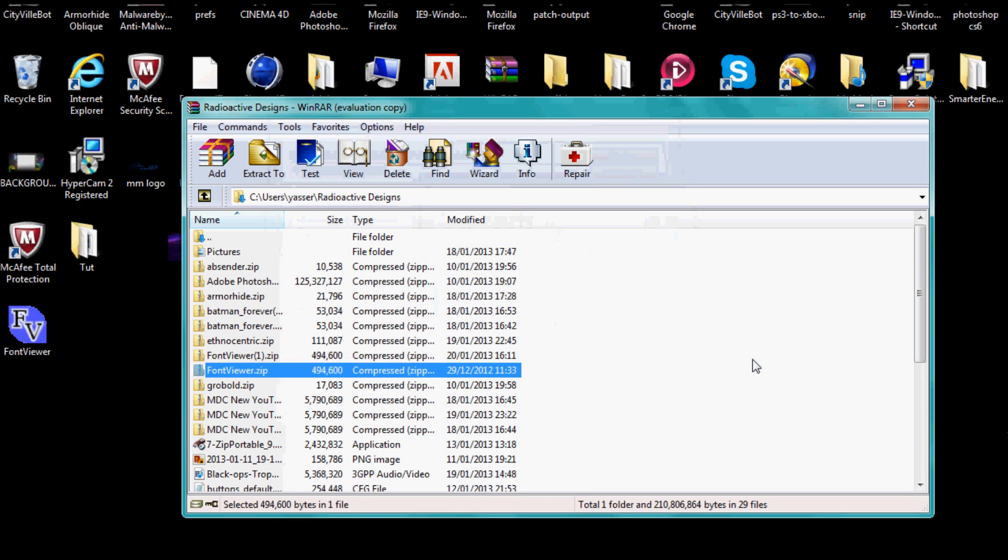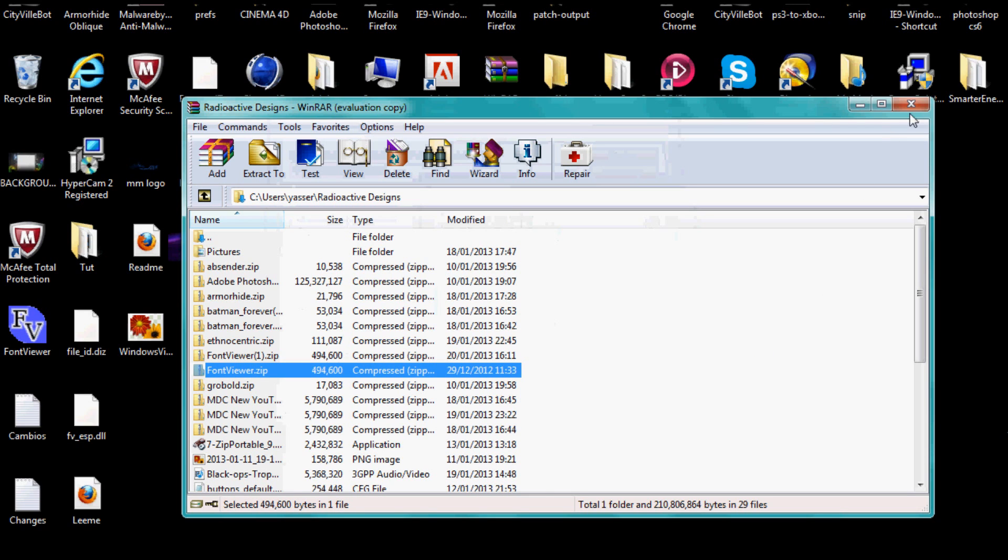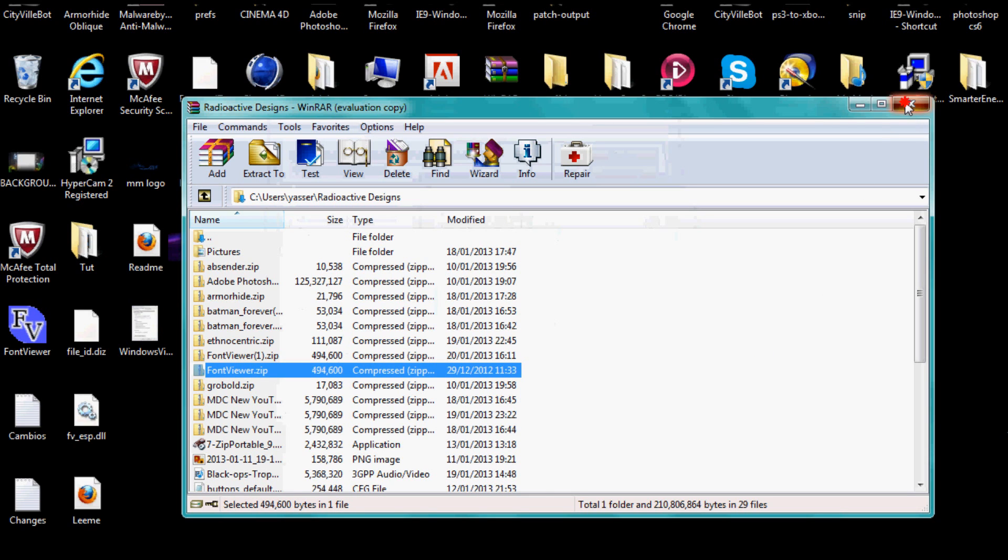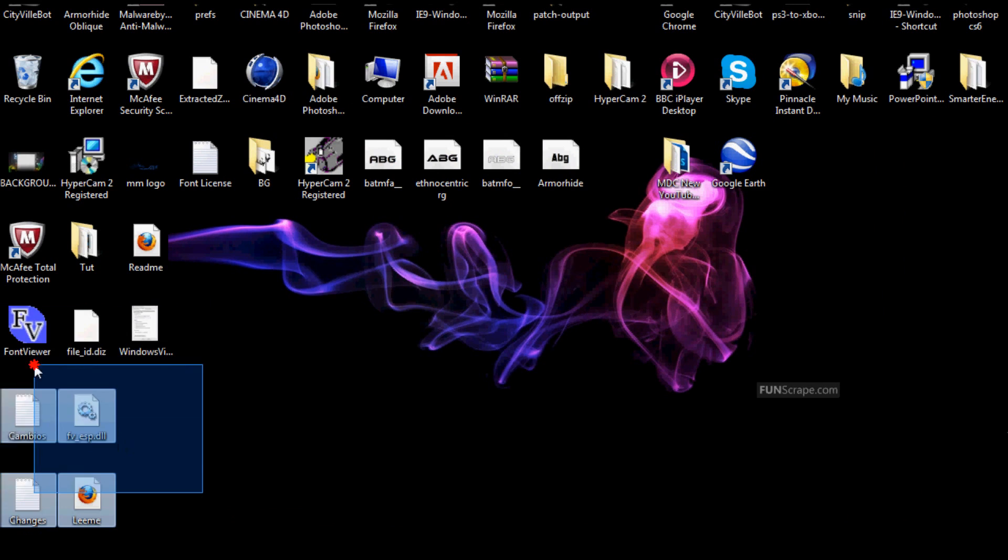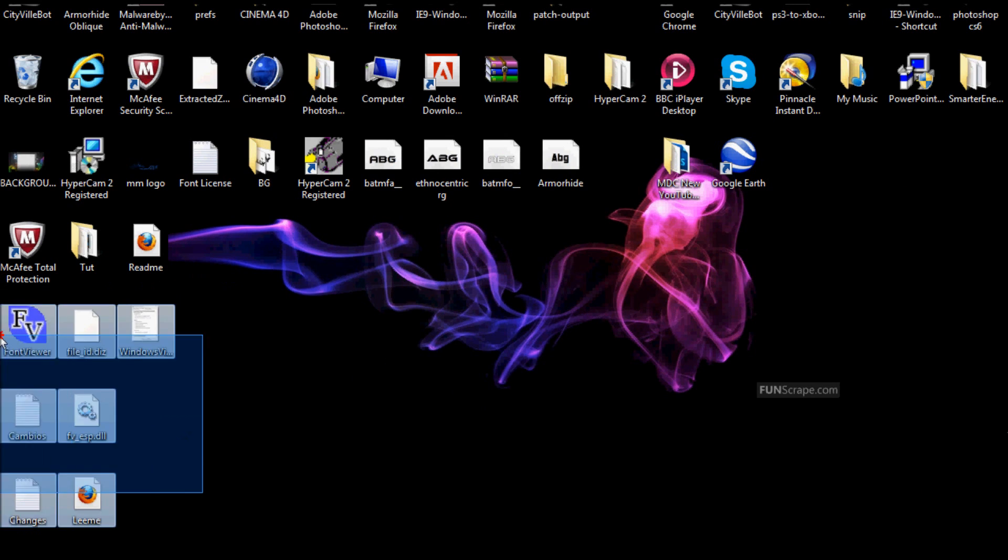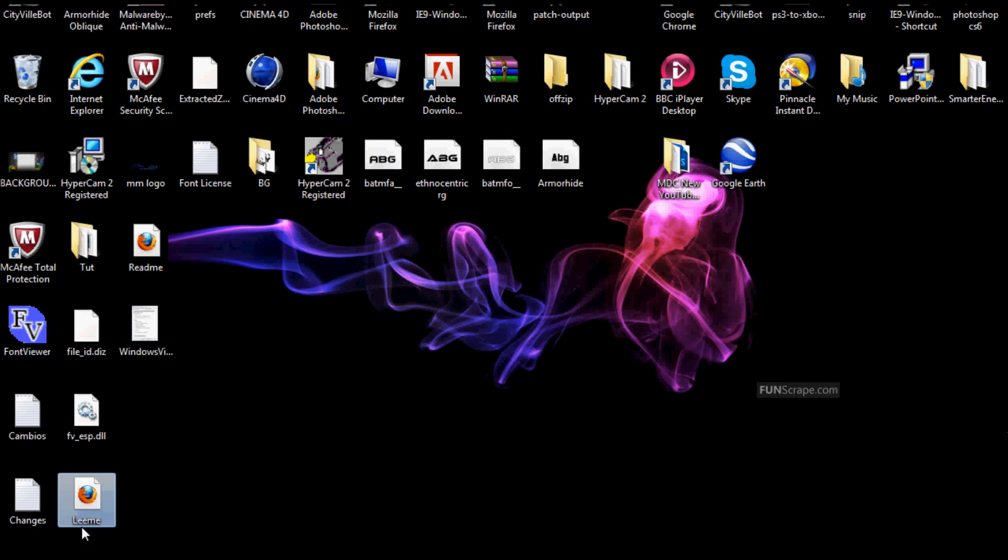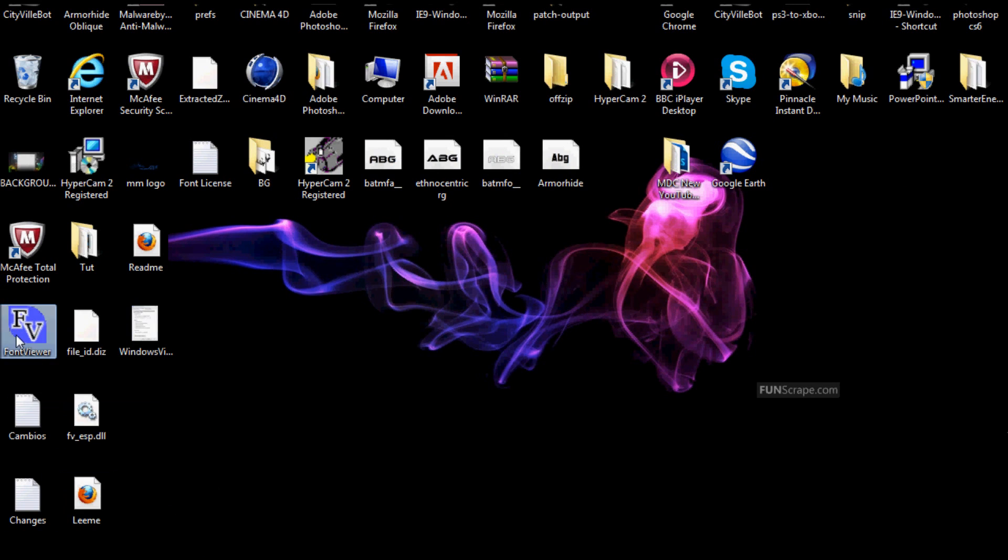Once you've done that, you get all these folders here. The only one you really need is that one, but you don't want to delete them either because some of them are important.